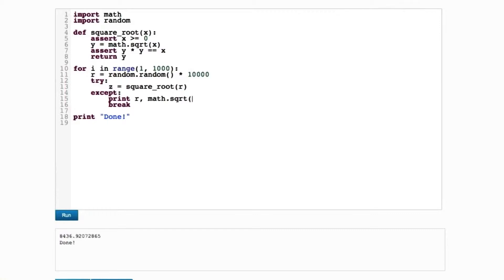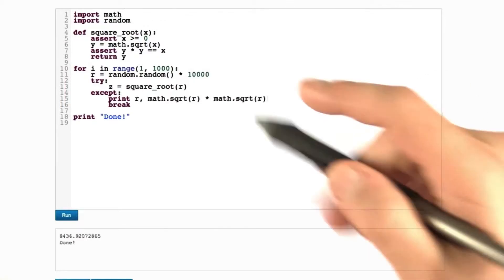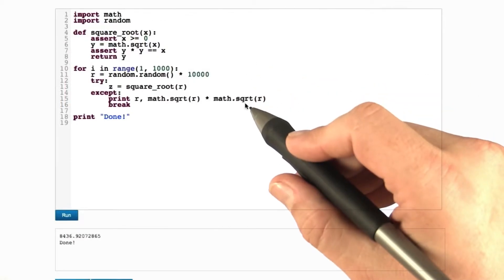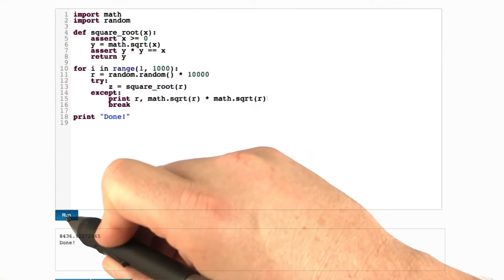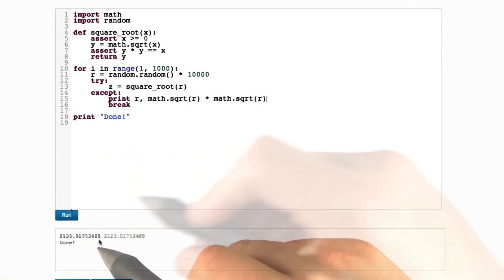So why can't we just square this? What's wrong here? We print out the value and now we actually square it and multiply it by itself. Let's see what we get.